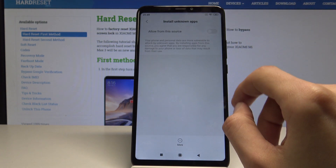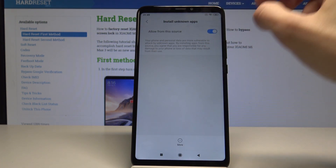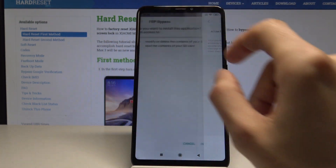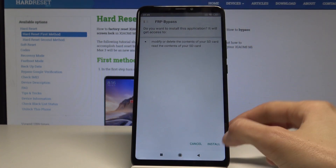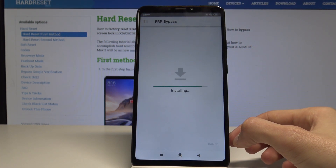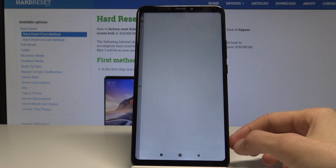Now we need to enable unknown apps. Select this, download the sources, go back, tap on Install, and wait for the app to install.